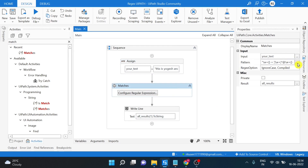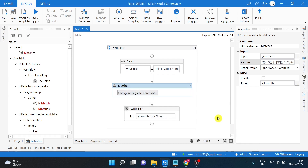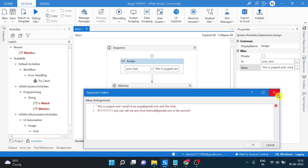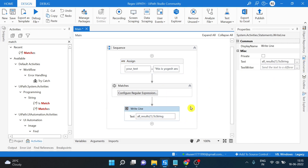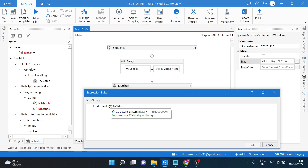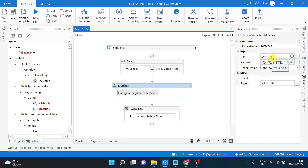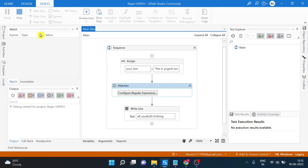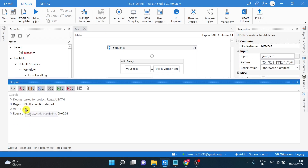You just have to change the pattern in the Matches activity. This is our text. Let's change the index to 0 because we have only one mobile number. Input text is set, pattern is supplied, text we have - now just run and see the results. If you see in the output, it has returned the mobile number. This is how you can use regular expressions in UiPath.